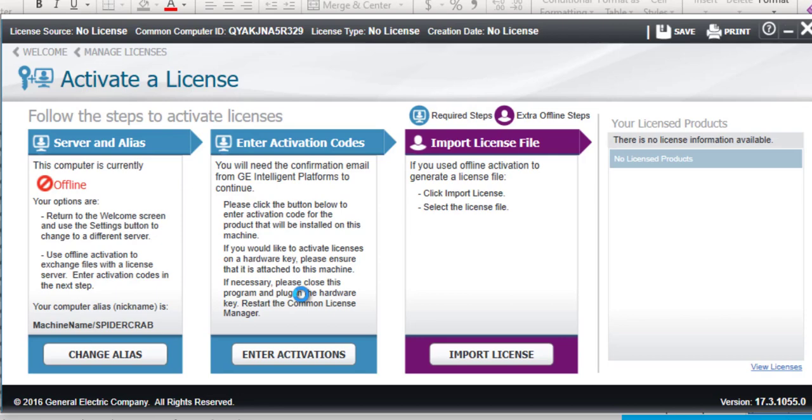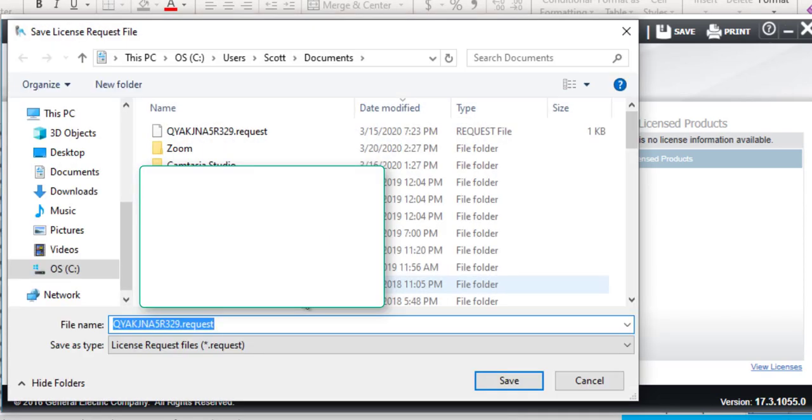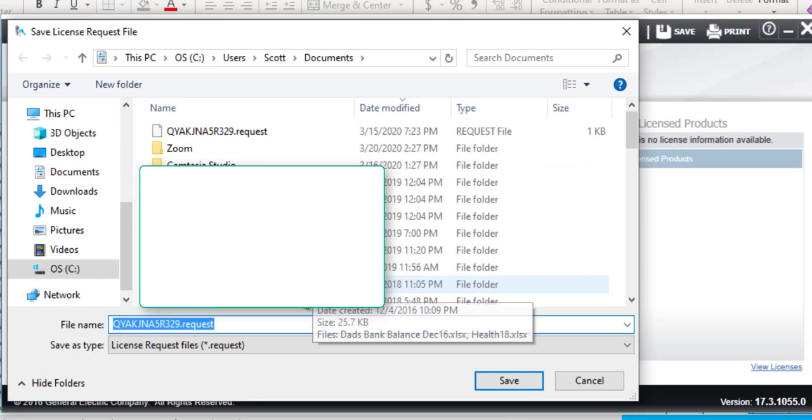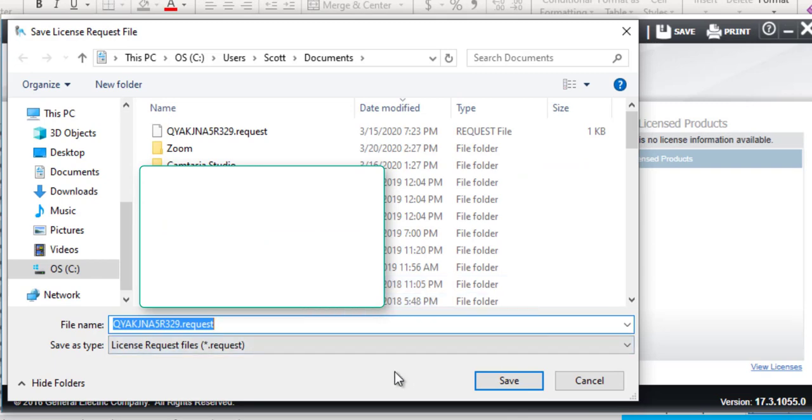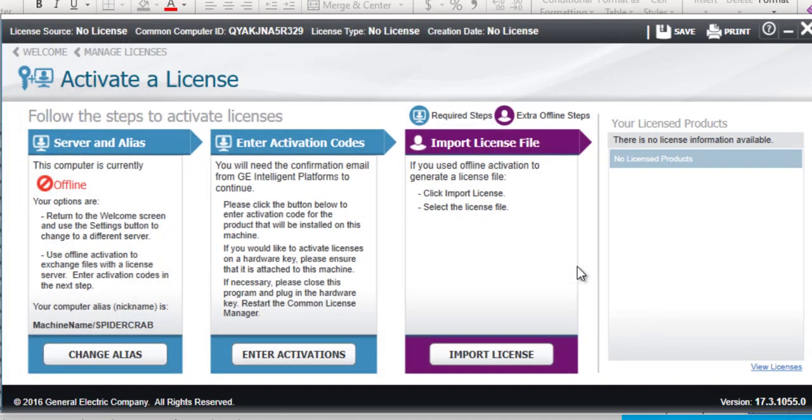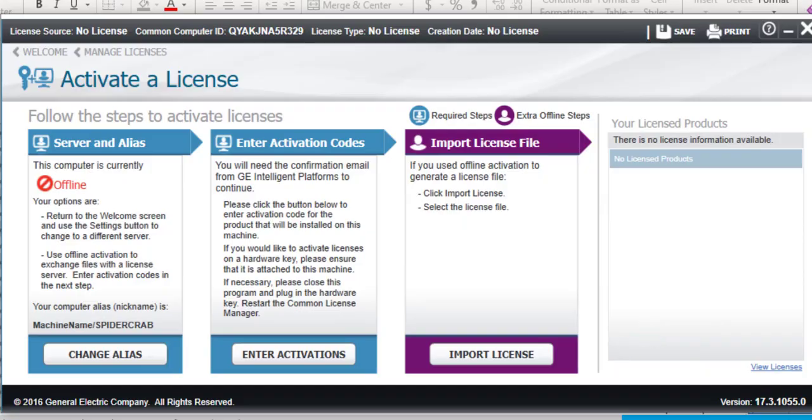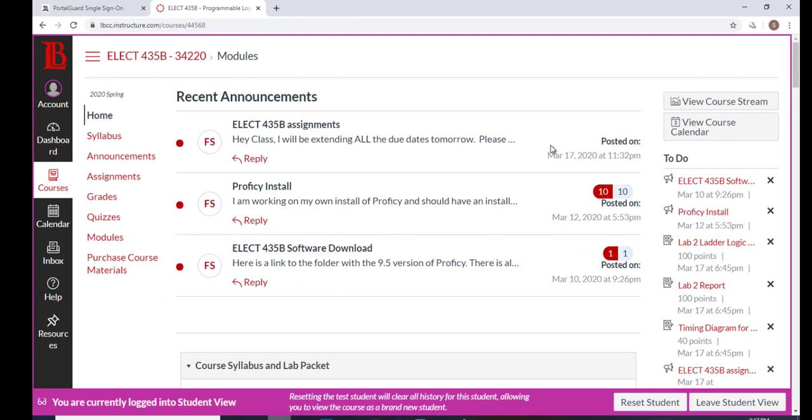The next part will be to send that activation code file to me, so we'll go over into Canvas. Well, actually we're going to save the file first. So we've saved the file - I happen to do this twice so I had that message pop up - and it's created. Okay, now we can go and send that file to me.